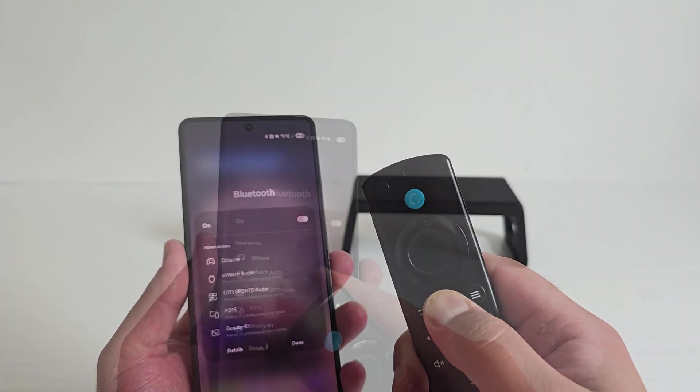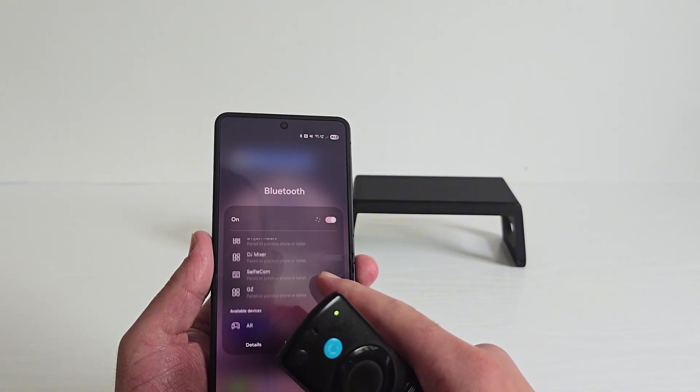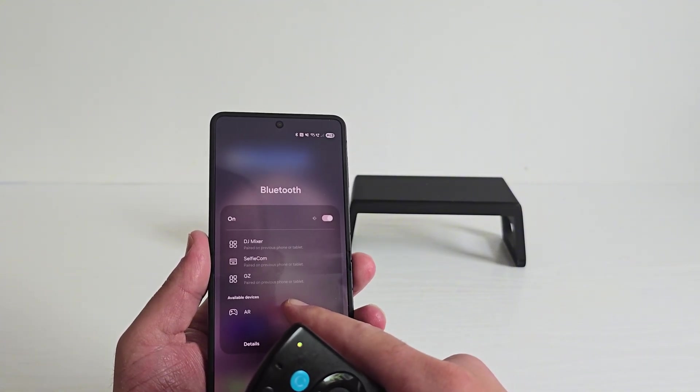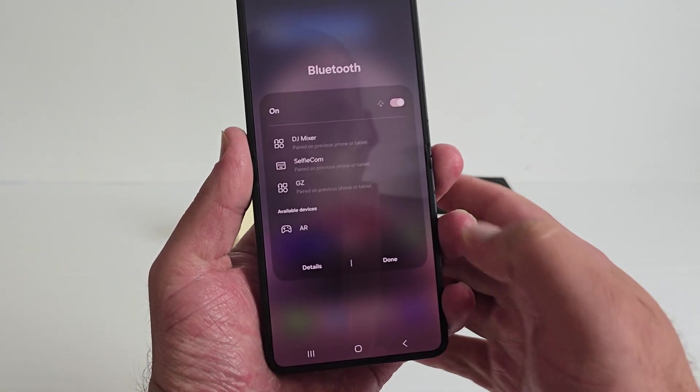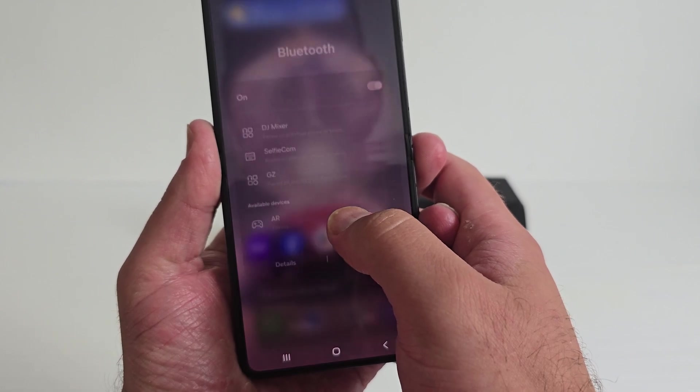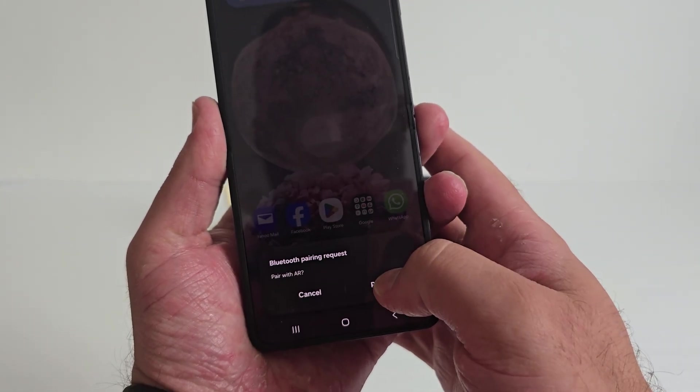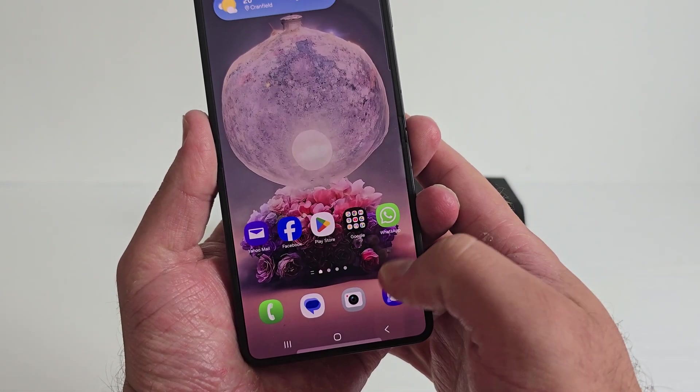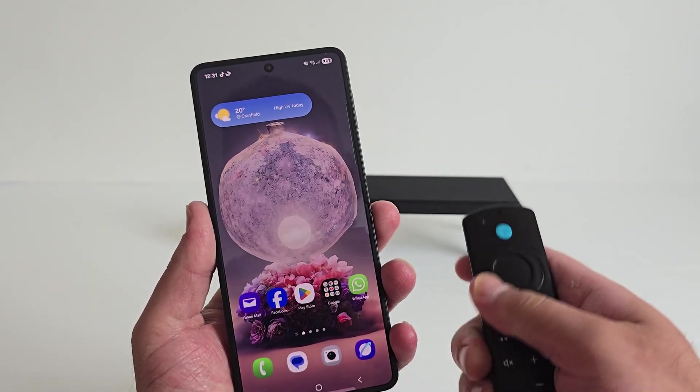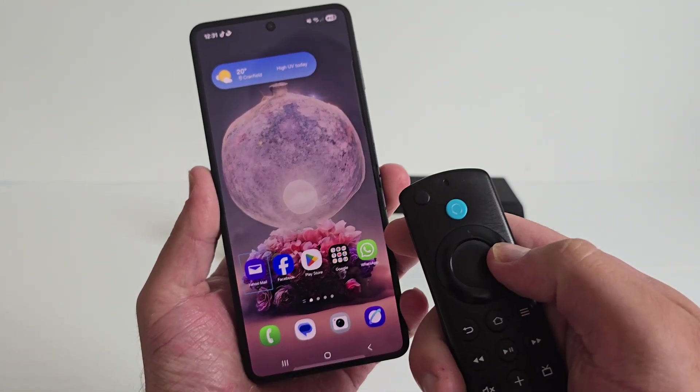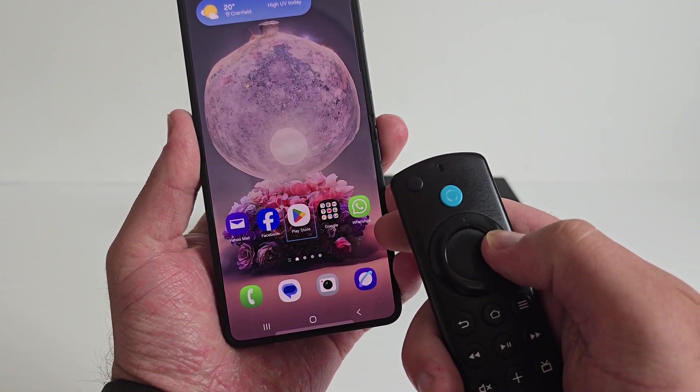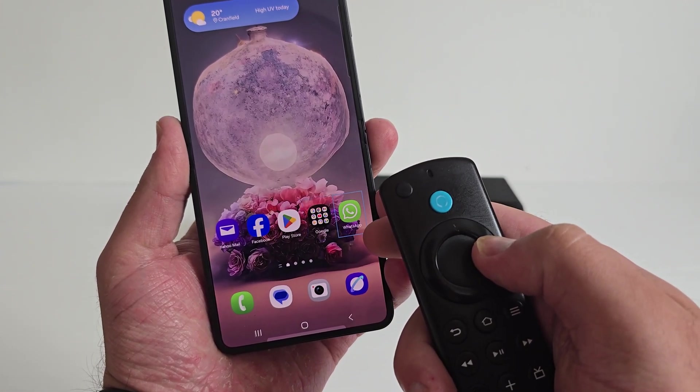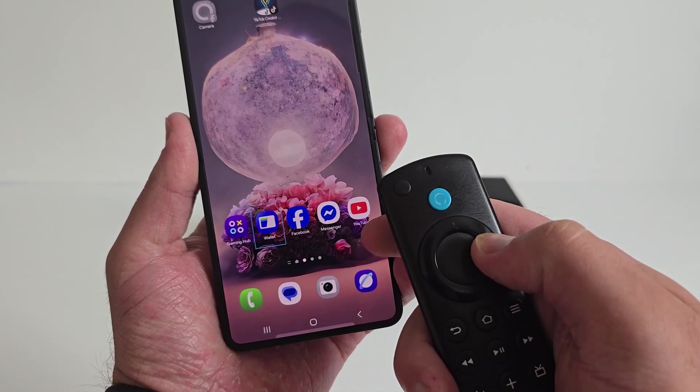And there it is - Amazon Remote pops up. Tap to pair and we are connected. Navigating the home screen with the remote works surprisingly well. The directional pad scrolls through icons and the select button launches apps. This could be useful for controlling the phone from across the room.